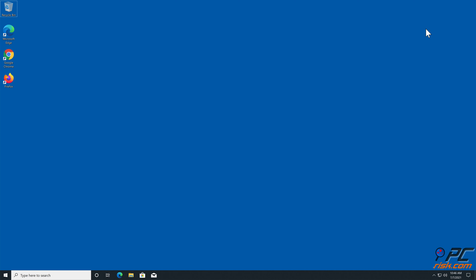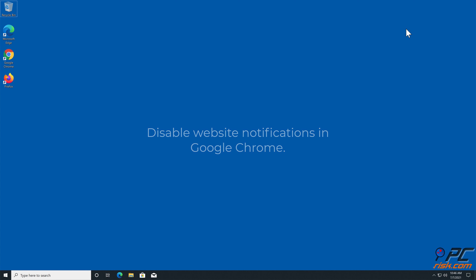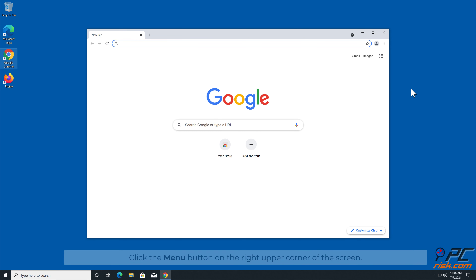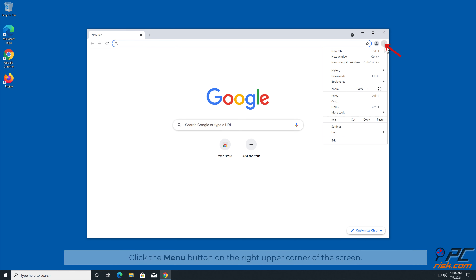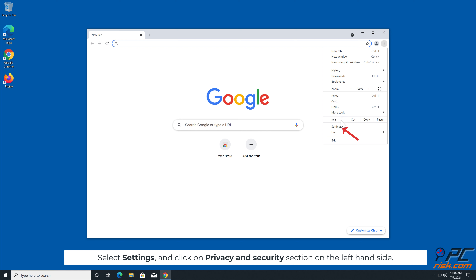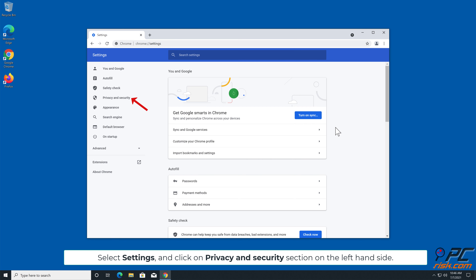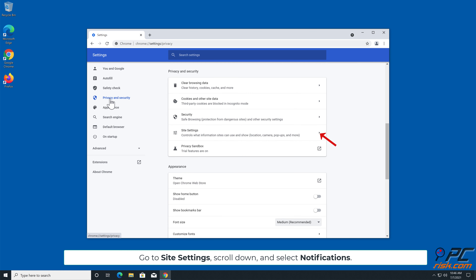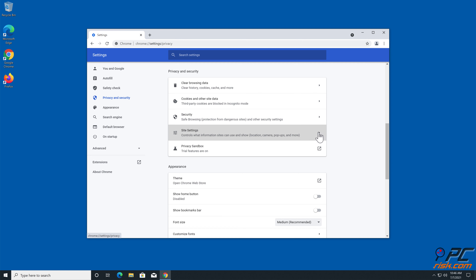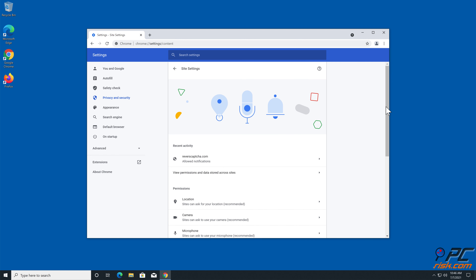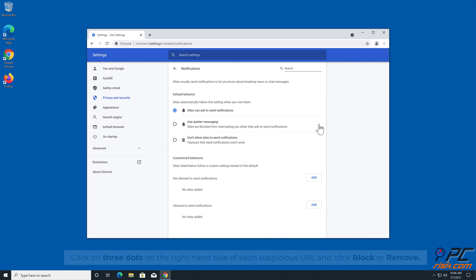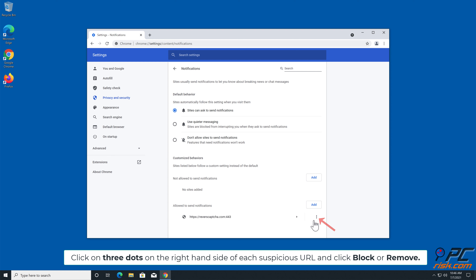Manual Removal: How to Disable Website Notifications in Google Chrome. Click the menu button on the right upper corner of the screen. Select Settings and click on Privacy and Security section on the left hand side. Go to Site Settings, scroll down and select Notifications. Click on three dots on the right hand side of each suspicious URL and click Block or Remove.